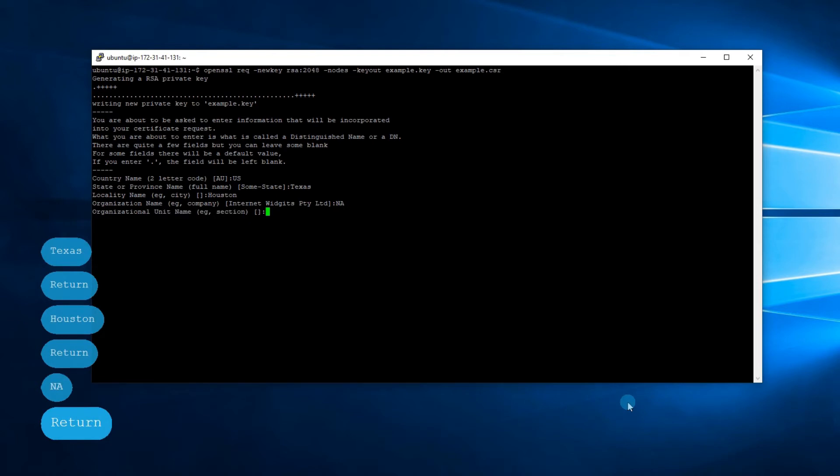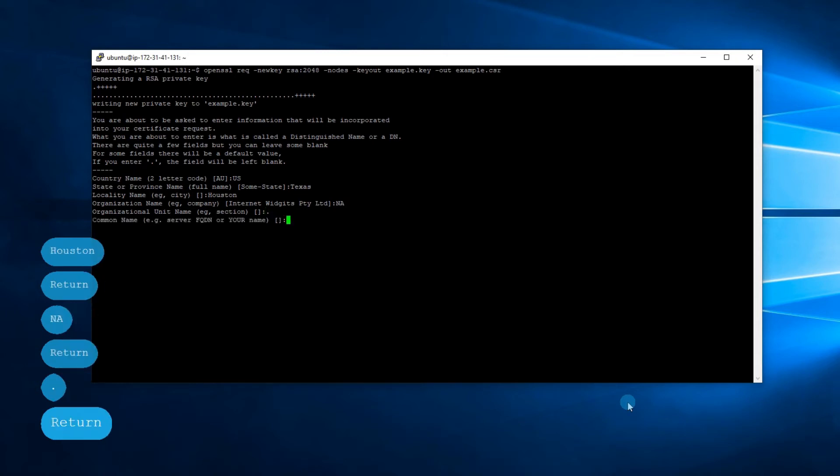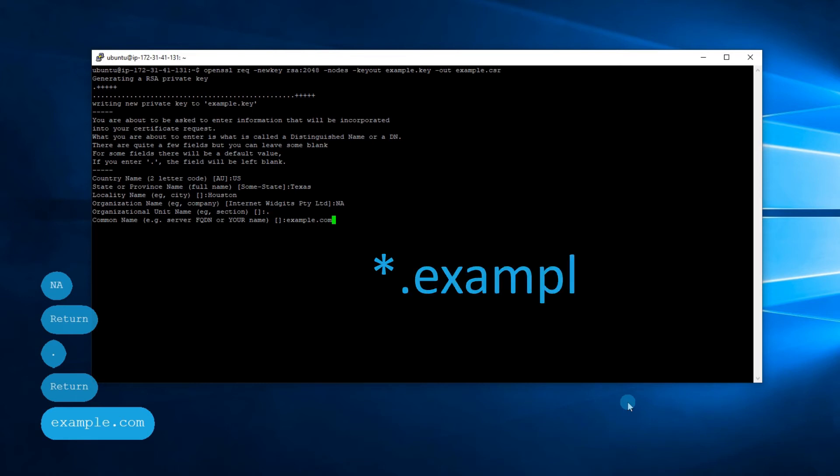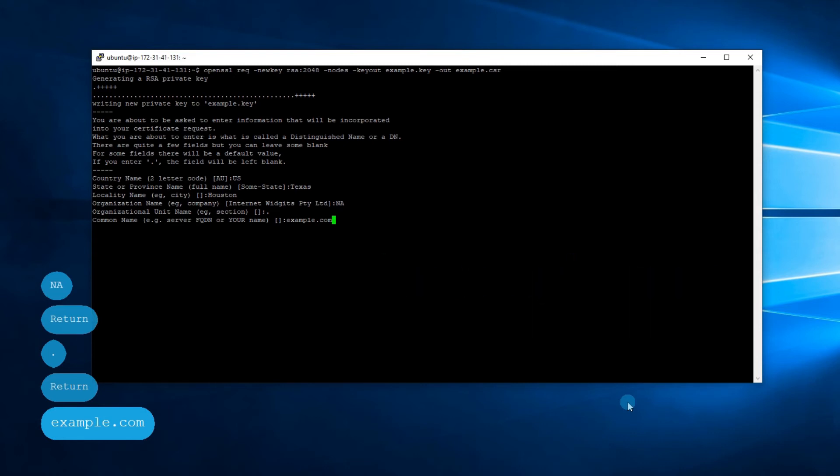The organization unit field is not required, so we can simply skip it by entering a single dot character. In the common name field, you should enter the exact domain or subdomain the SSL should be assigned to. If you have a wildcard SSL, the common name must have the asterisk. The asterisk defines the subdomain level the SSL will be applicable to.